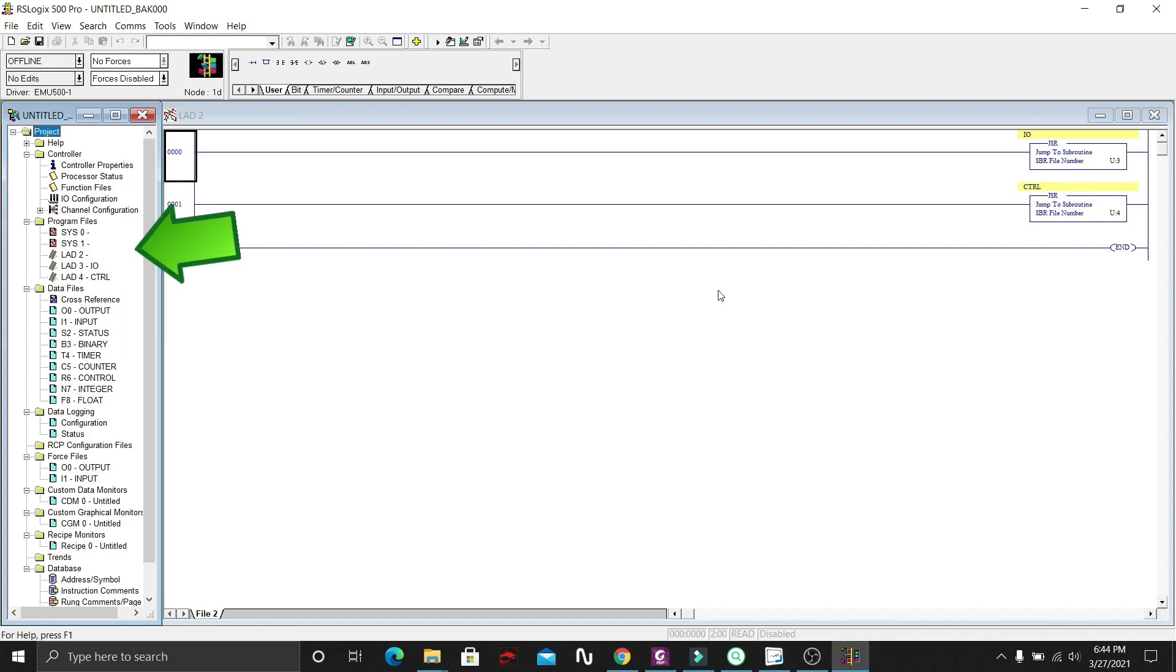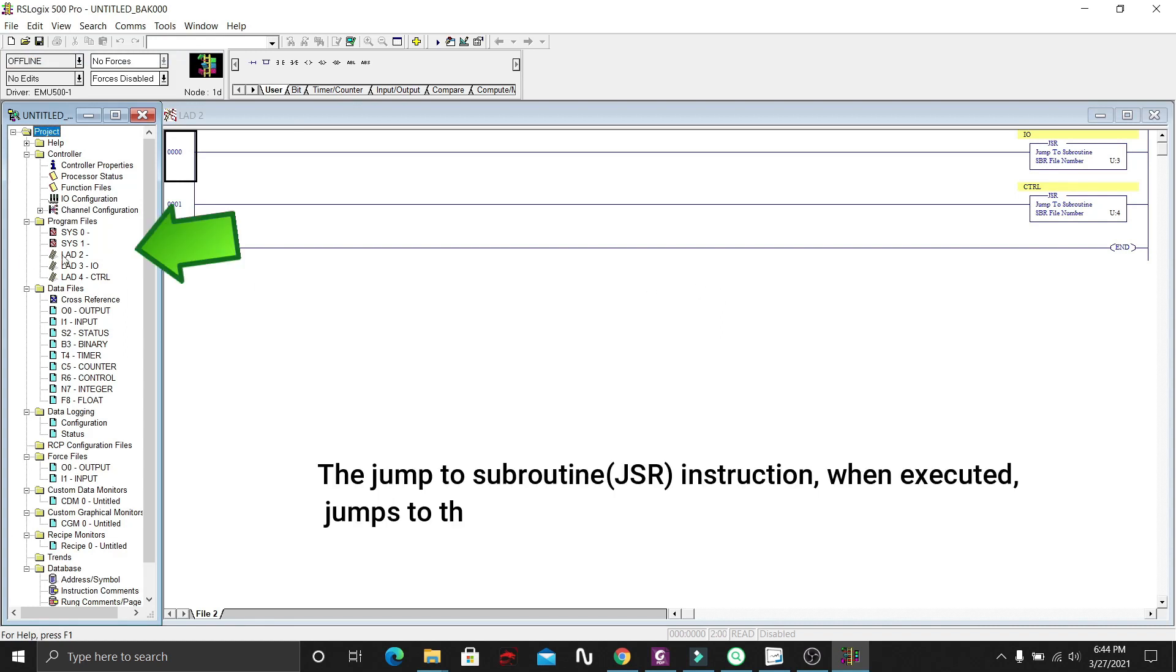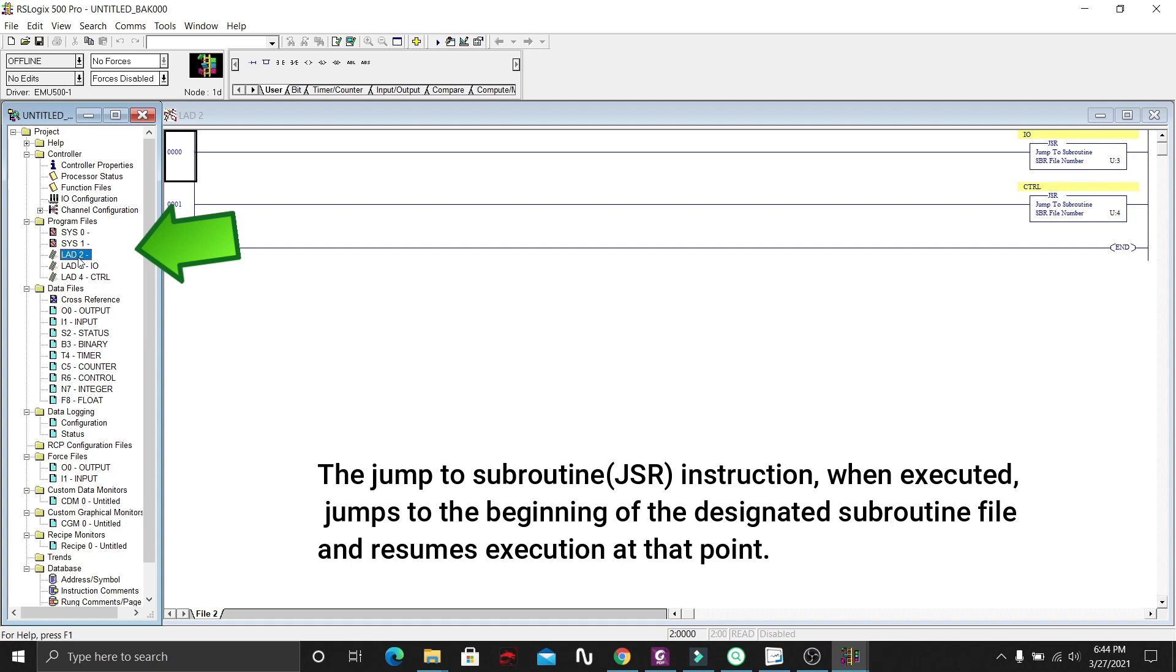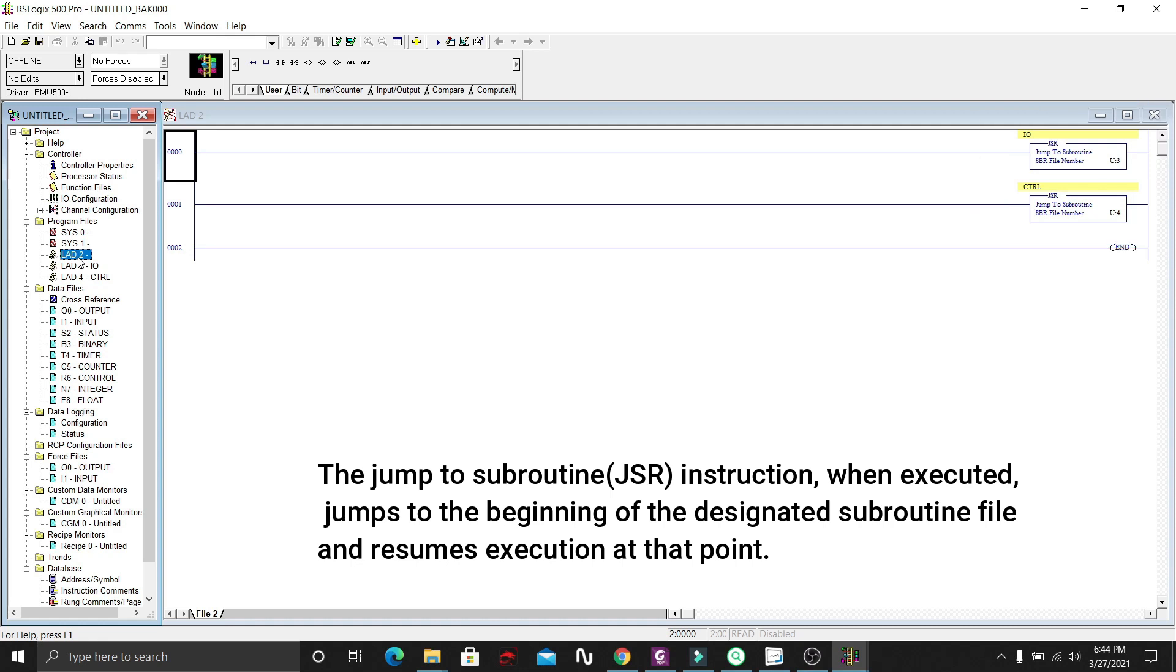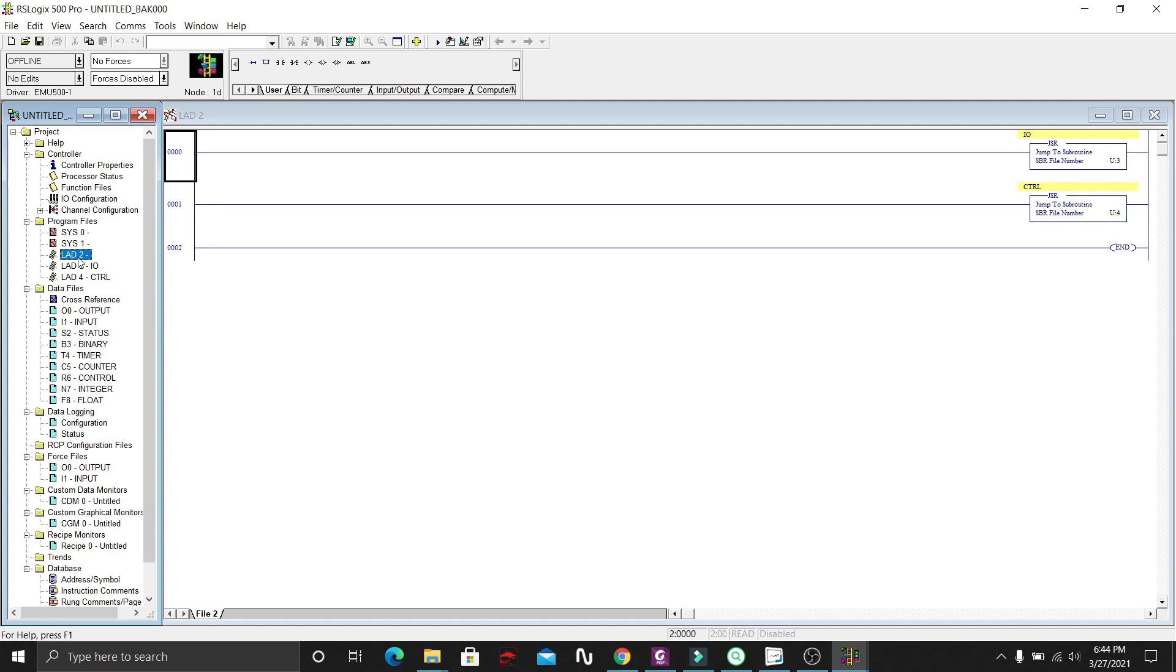Under Program Files Ladder 2, there are two instructions which is JSR, jump to subroutine. On the first rung, JSR is labeled as input and output, and the second rung, JSR is labeled control. Meaning we have two ladder circuits, one for the input-output, and the other one for the control.